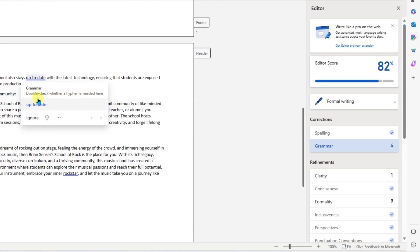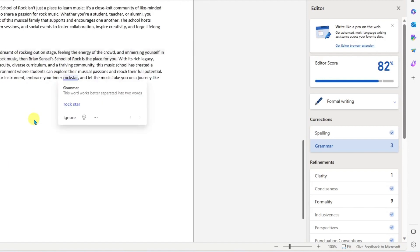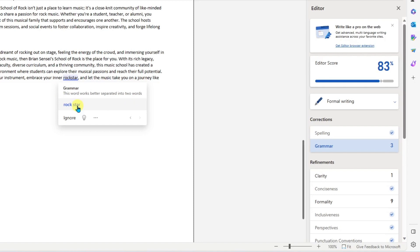Up to date. Double check whether a hyphen is needed here. I kind of like to keep these. The school also stays up to date with the latest technology. I'll go ahead and ignore this. The next one we have the word 'rockstar'. This word works better separated into two words. Okay, I can understand that. Let's go ahead and separate this into two words.